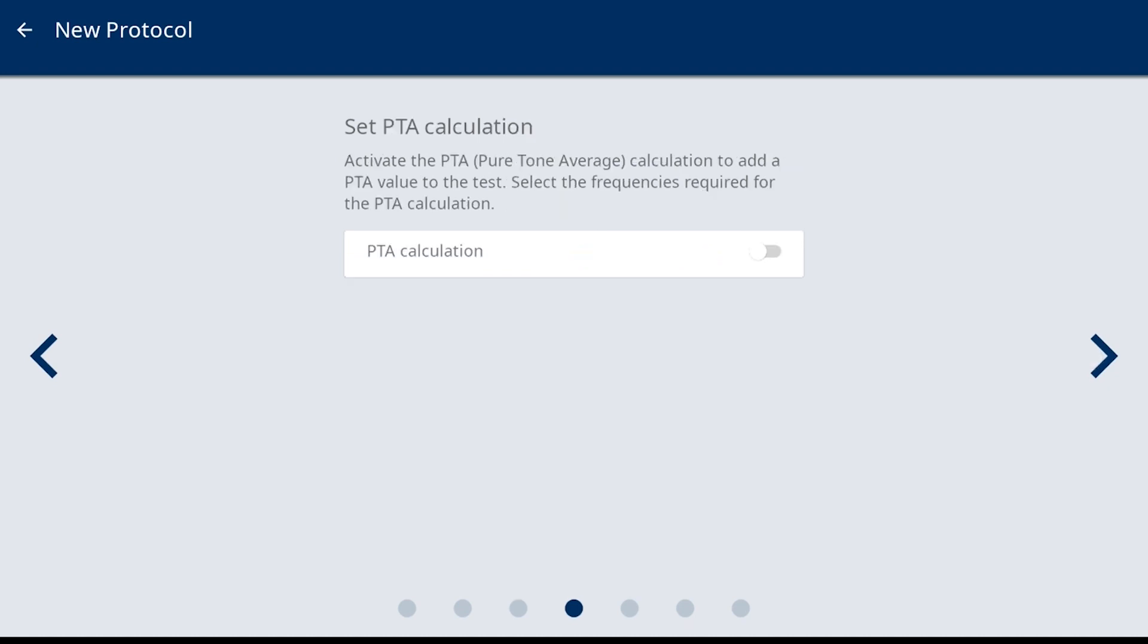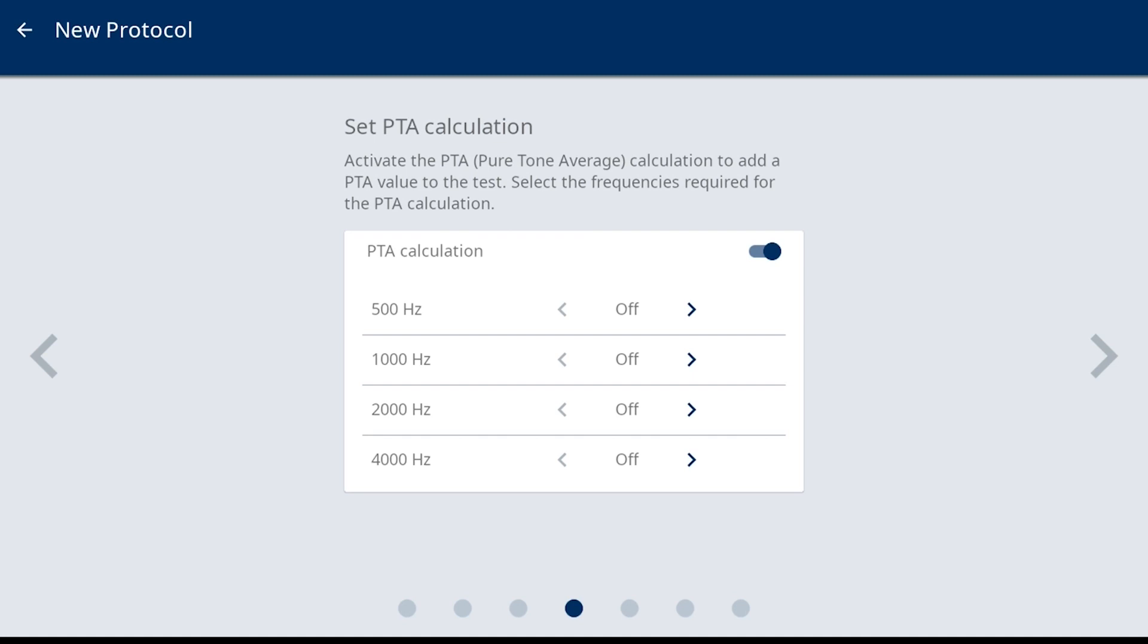Set Pure Tone Average Calculation is next. This is defaulted to off, but when preferred to have displayed, select the slider to turn on. When the setting is activated, the Pure Tone Average will display on the test screen and on reports. The frequencies that were selected for this protocol are listed and available to include them in the Pure Tone Average calculation. You can also weight a frequency more heavily than others by selecting x2.